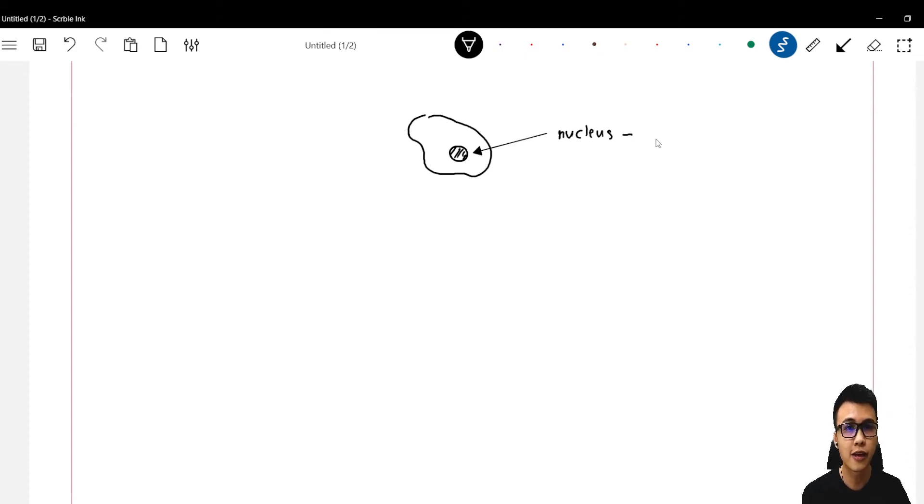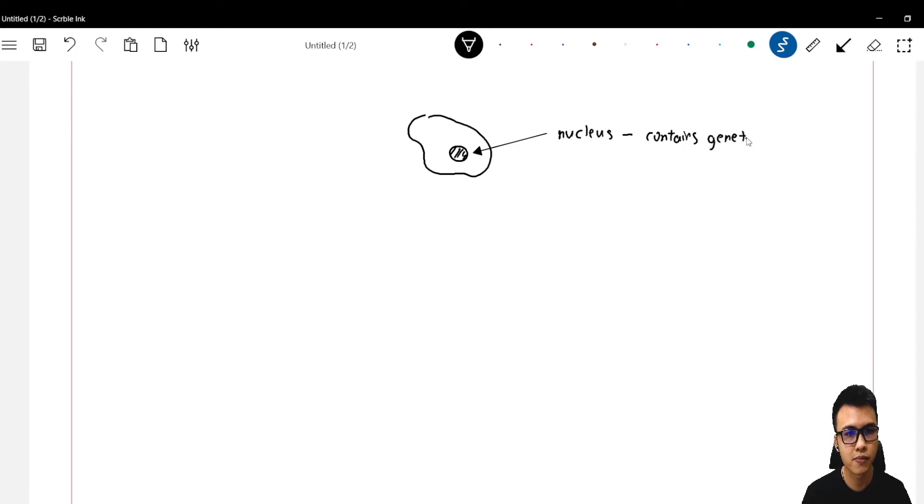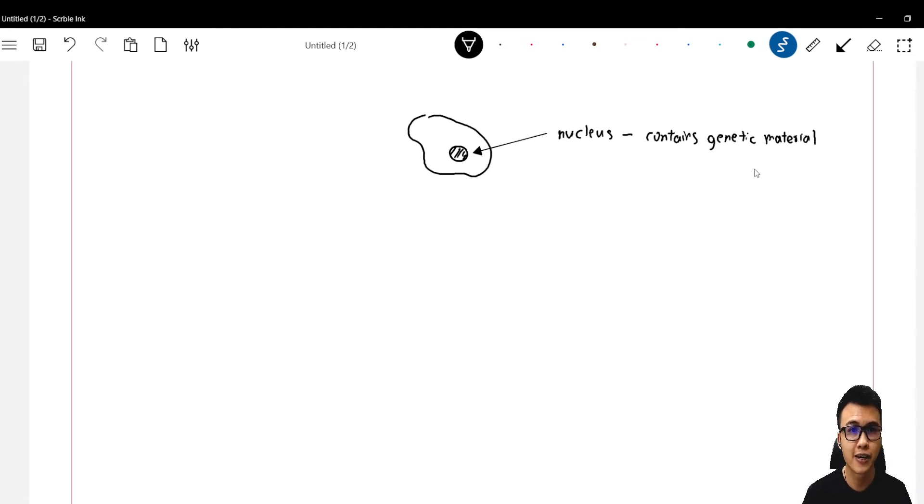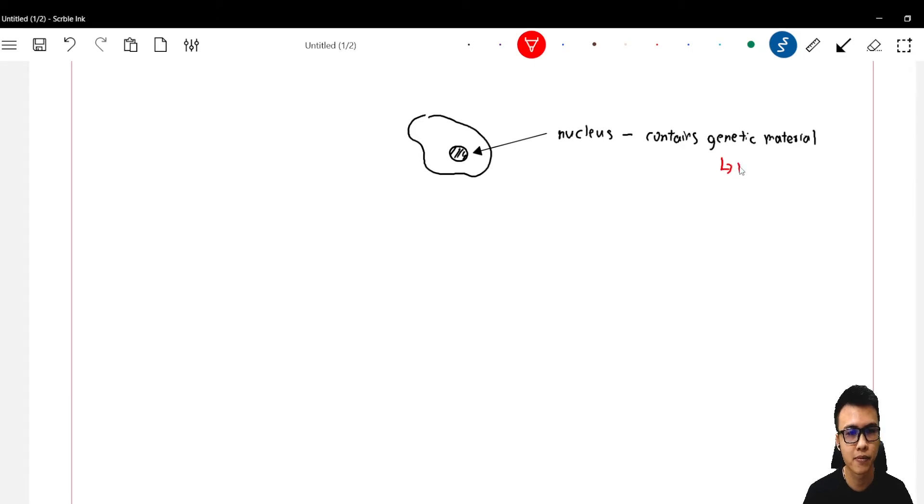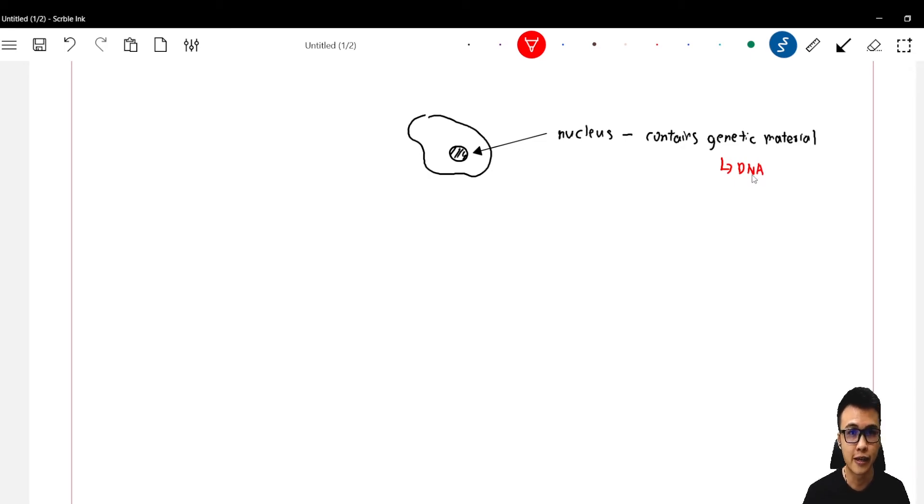And the second function is it contains genetic material. What is genetic material? For example, DNA. So today we are going to talk about the different structures of DNA.